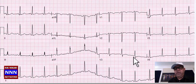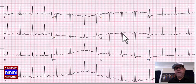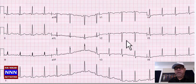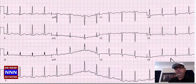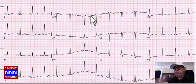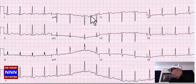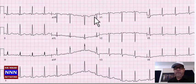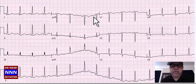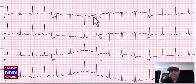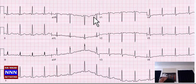Here we have sinus rhythm again with T-wave changes. Anteriorly we have loss of R-waves — this patient could have had an old anteroseptal myocardial infarction. Again we have diffuse T-wave changes with possible loss of R-waves anteriorly.